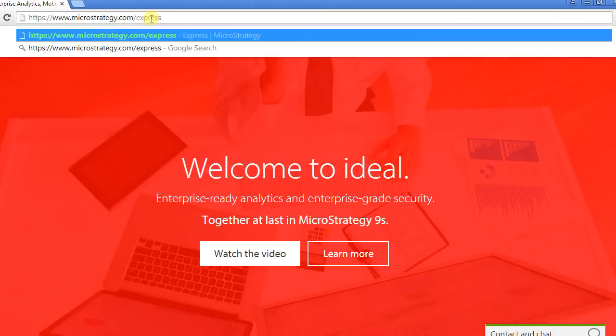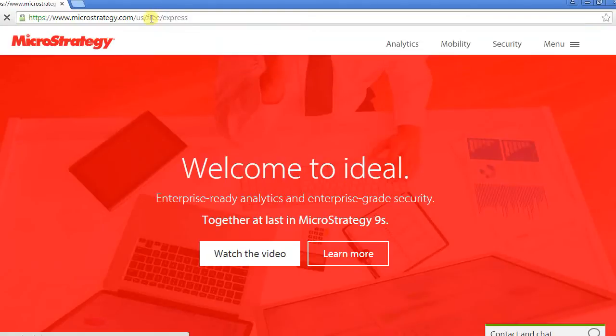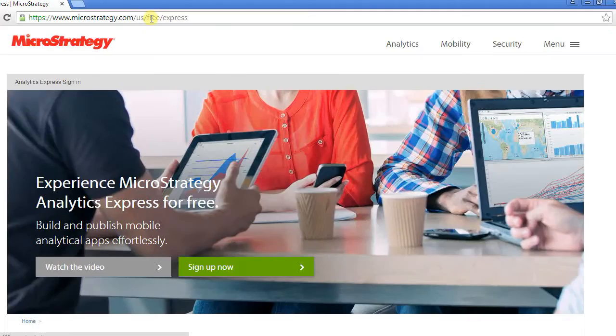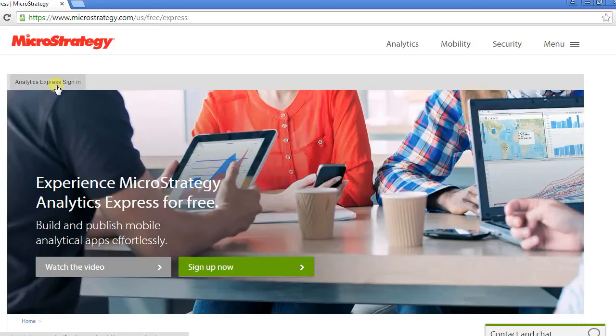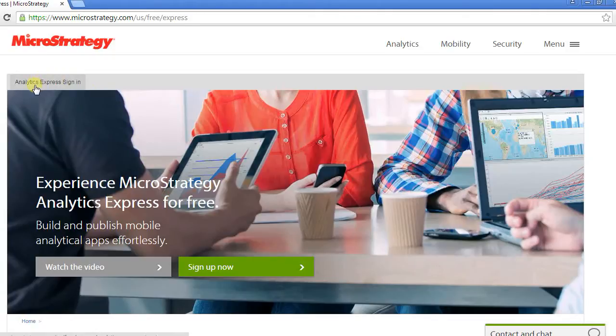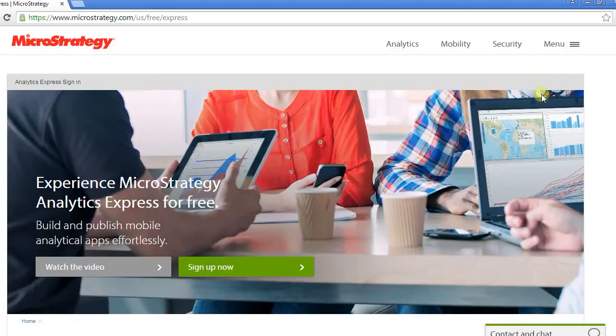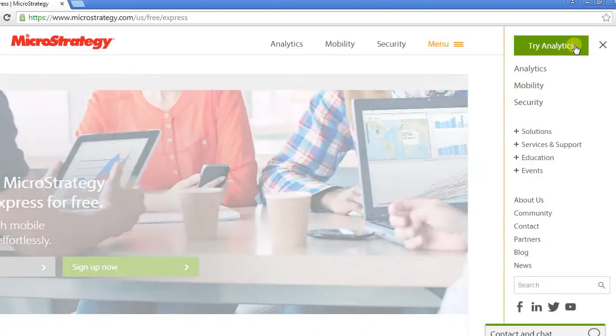Depending on your country, it'll readjust the URL. You'll see a link here, Analytics Express Sign In. MicroStrategy is changing its offering, so this may or may not remain here. If you don't find it here, you can use the menu and search for it from the menu bar right here.